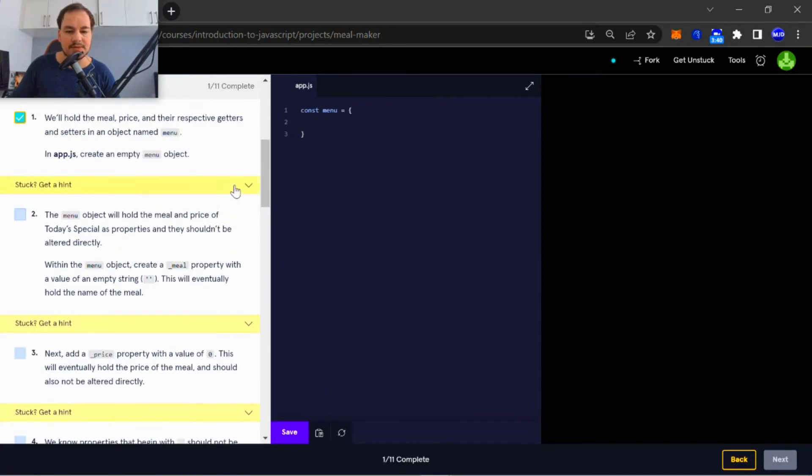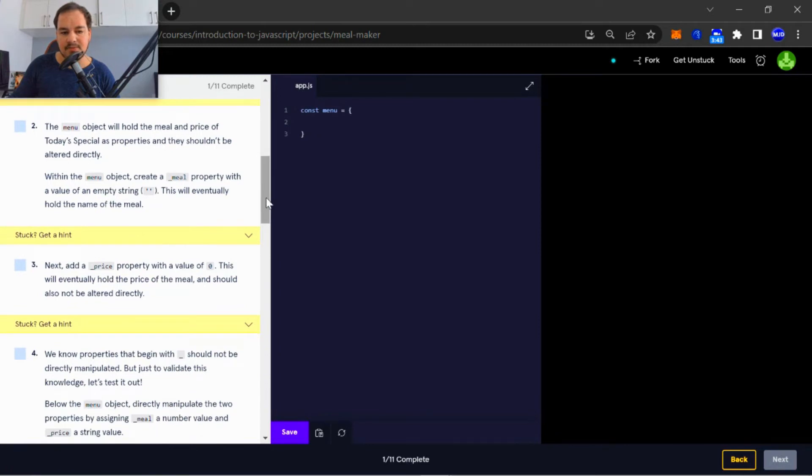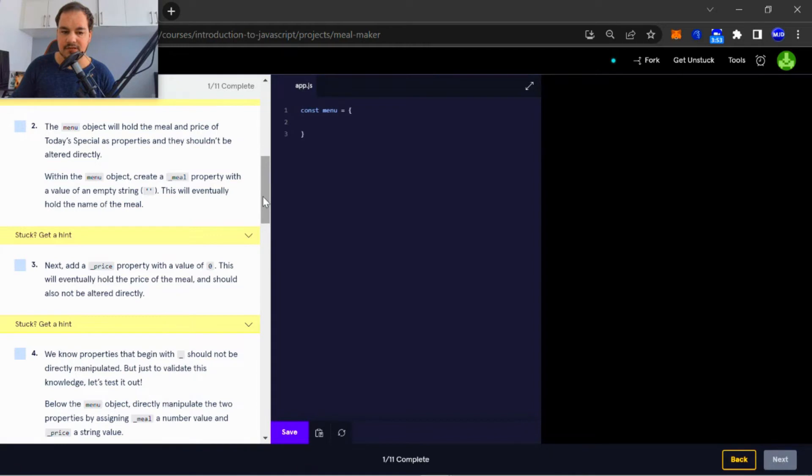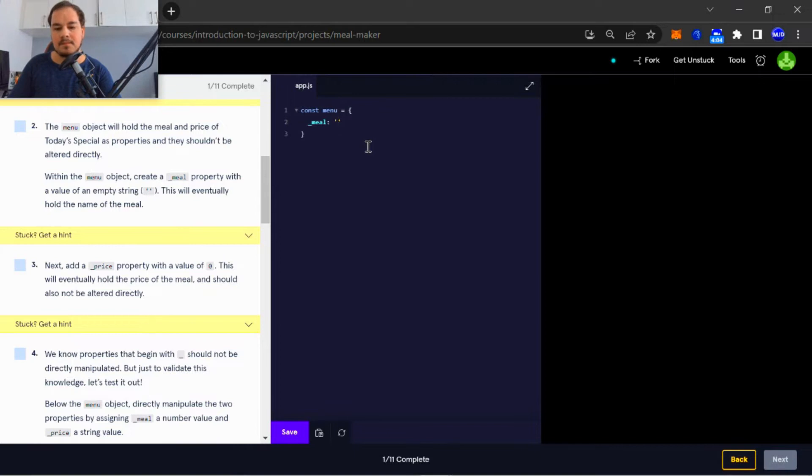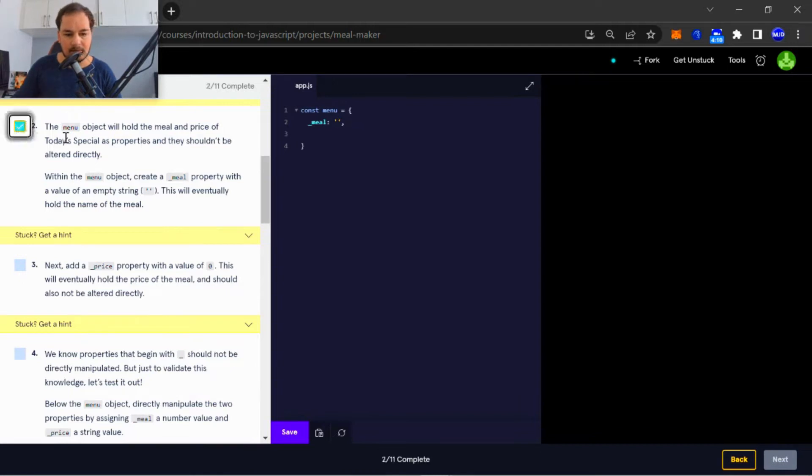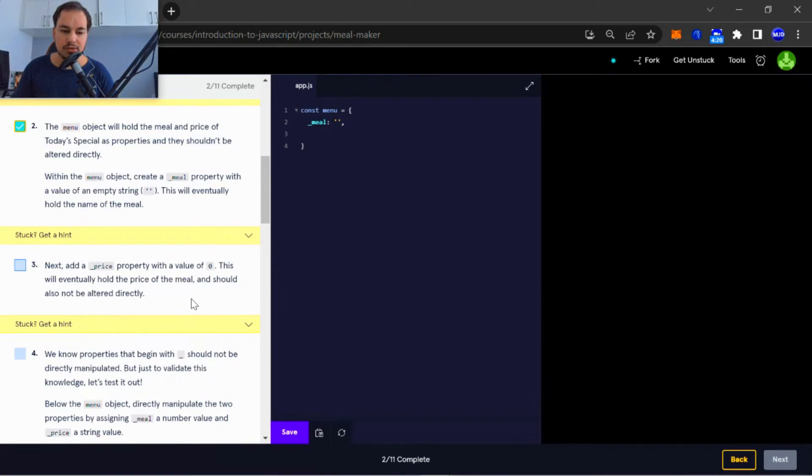Number two: the menu object will hold the meal and price of today's special as properties and they shouldn't be altered directly within the meal object. Create an underscore meal property with a value of an empty string. This will eventually hold the name of the meal. Next, add an underscore price property with a value of zero. This will eventually hold the price of the meal and should also not be altered directly.